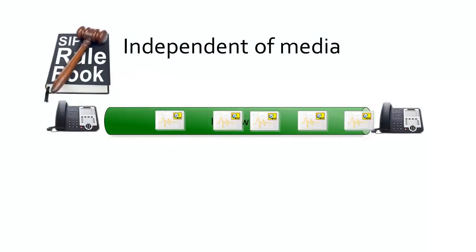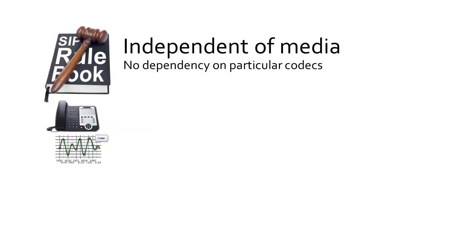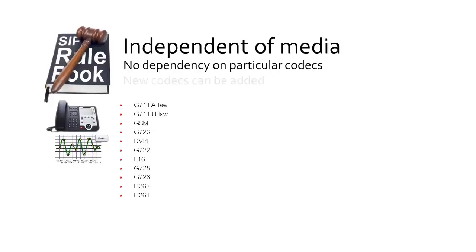Unlike the old world, there's no dependency on particular codecs. Any codec can be used, and as new codecs emerge, they can be added in with no special effort or system upgrade. Cool.